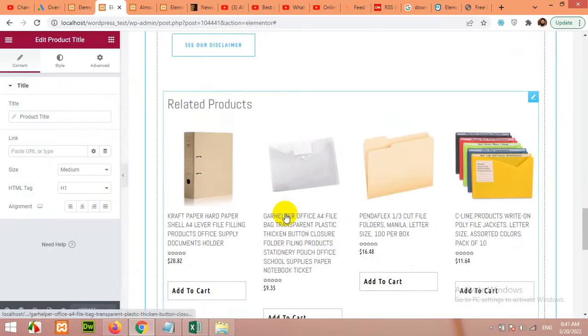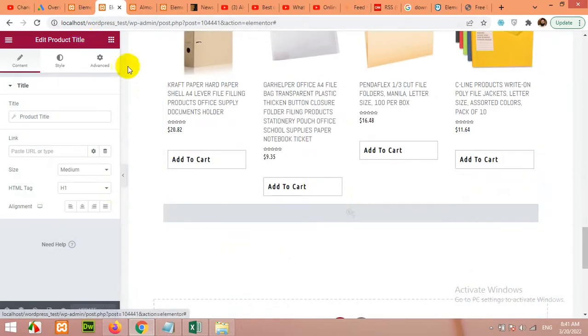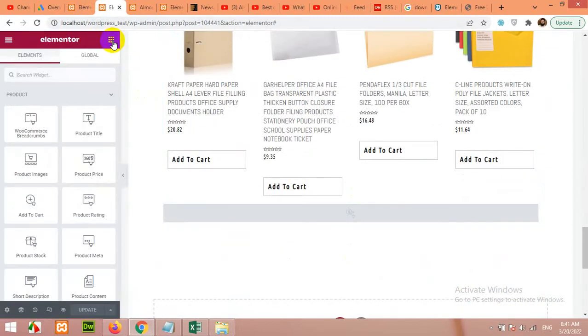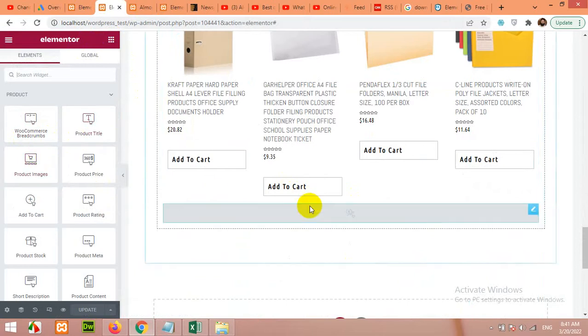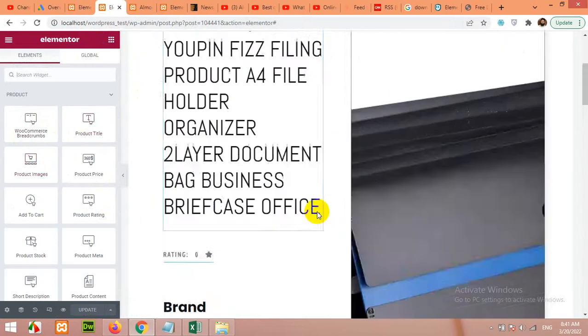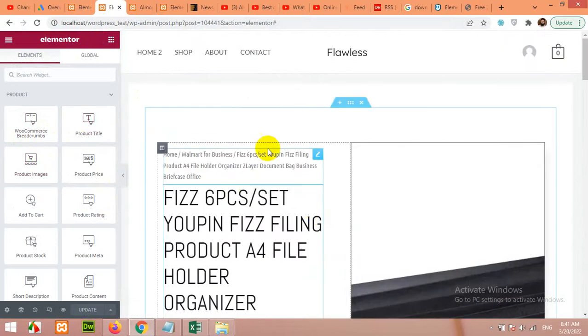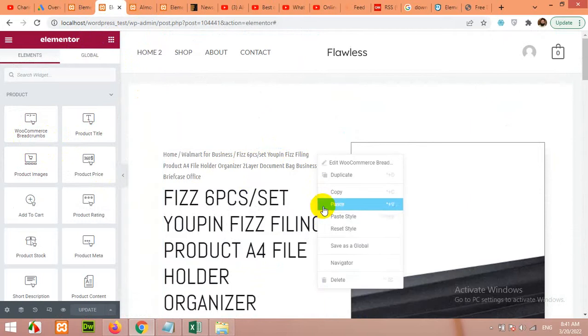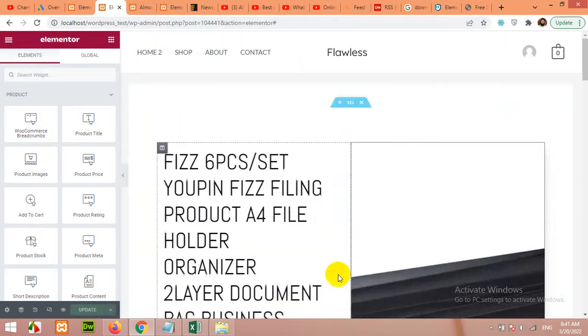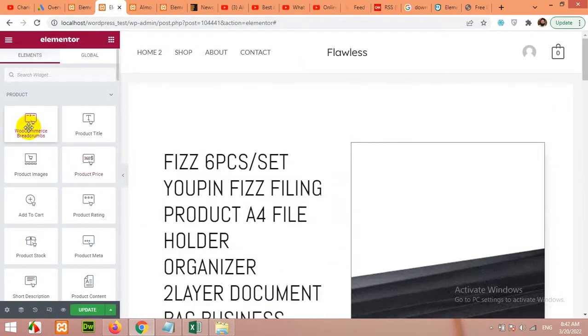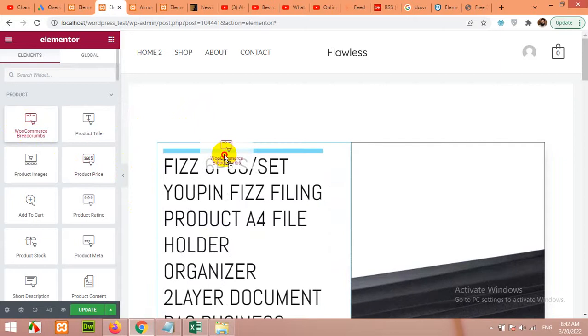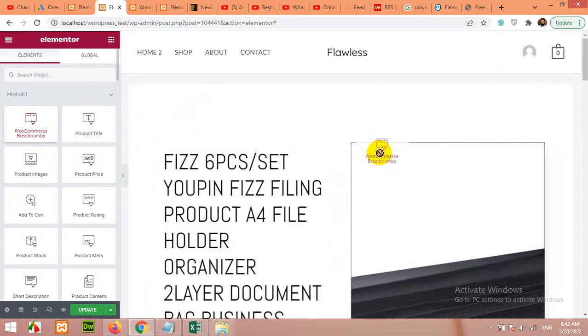We already have it in our template. Now if you come to the elements, there are a lot of elements you can use. Breadcrumbs - there are breadcrumbs here. If you want to remove it, remove it and add anywhere you want.